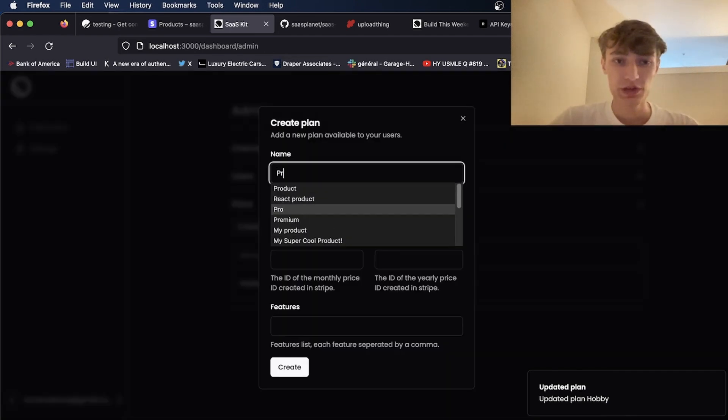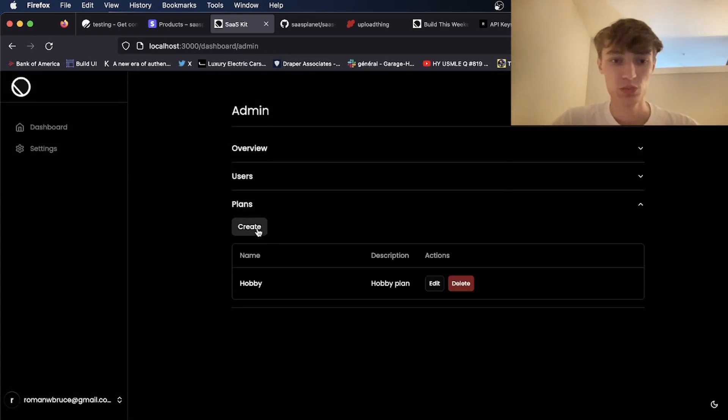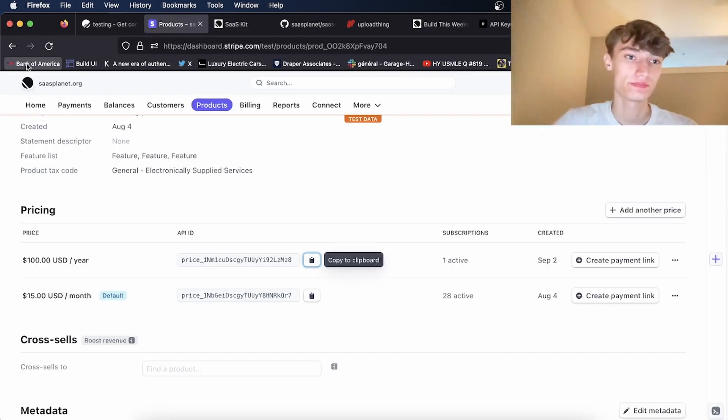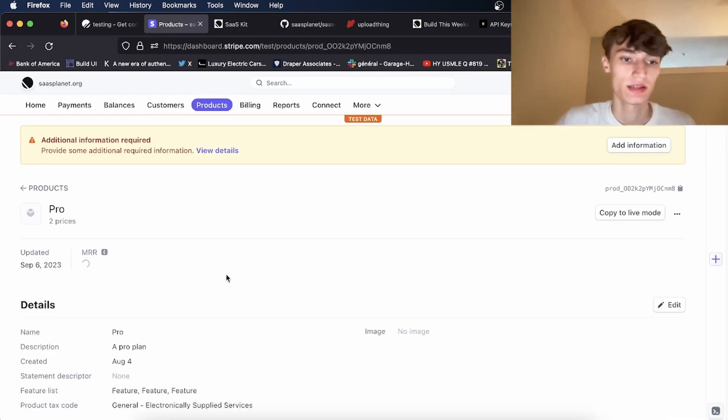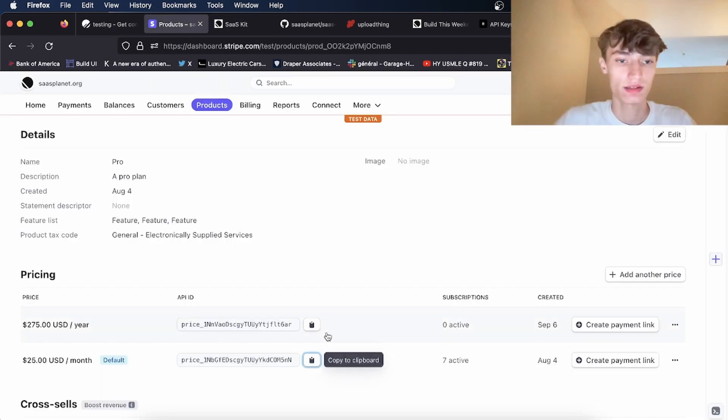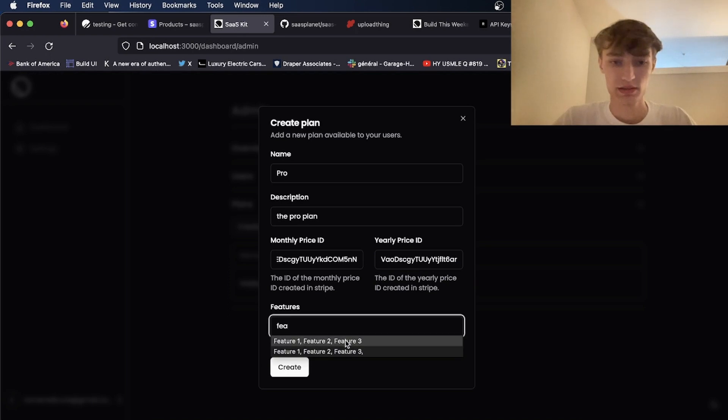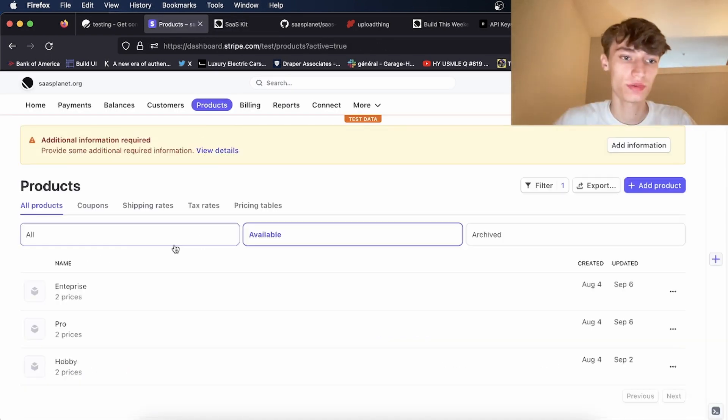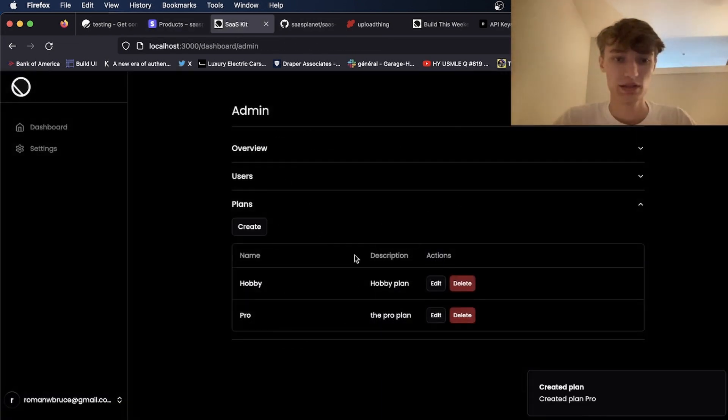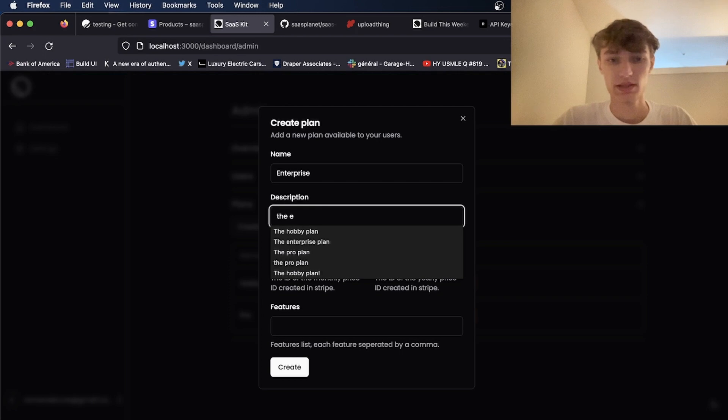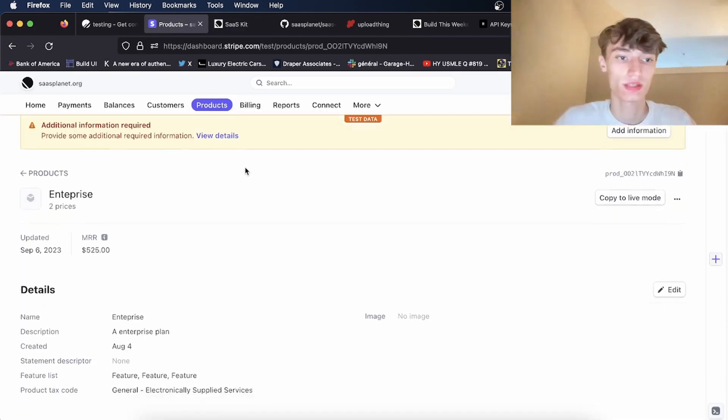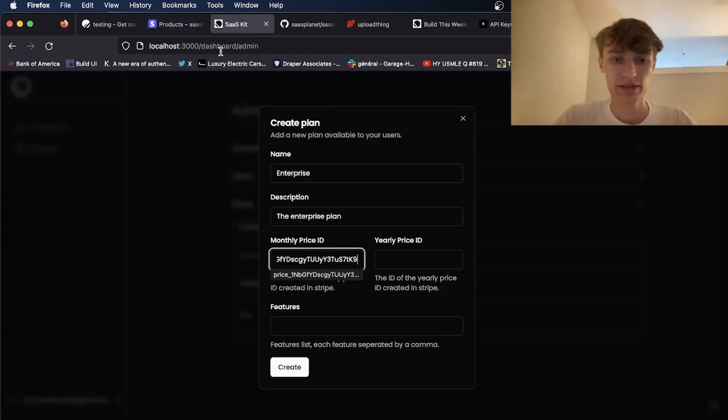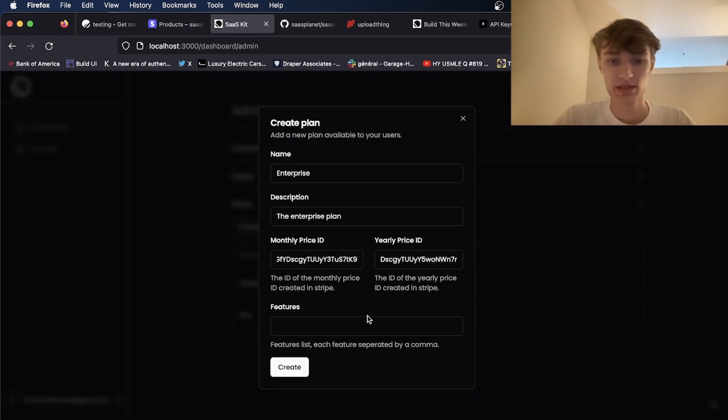Next thing I'll do is I'll create a pro plan. I'll create two more plans real quick. Let's call this one pro. The pro plan. And I'll just copy and paste the monthly ID here, the yearly ID here. Now if I go back to products, I'll create a new plan. Let's call this one enterprise. The enterprise plan. I'll copy the monthly ID here. Make sure the IDs are right or else it will not work.